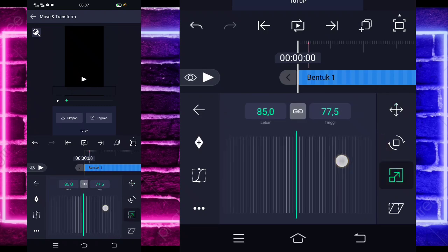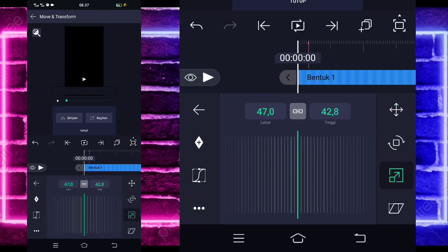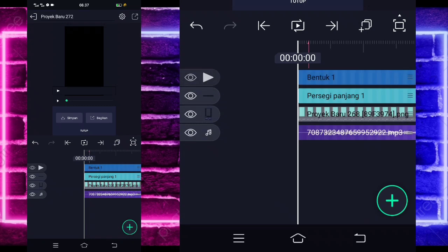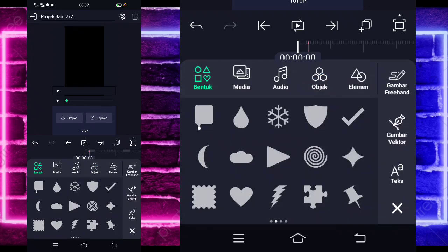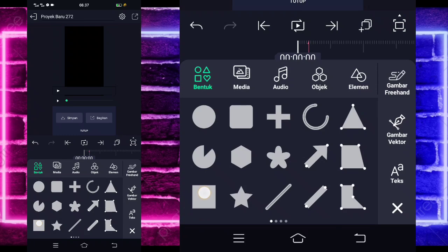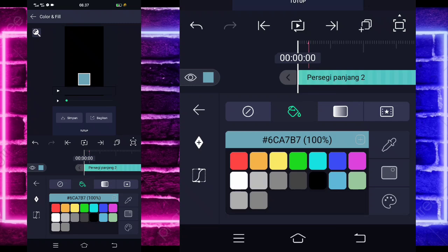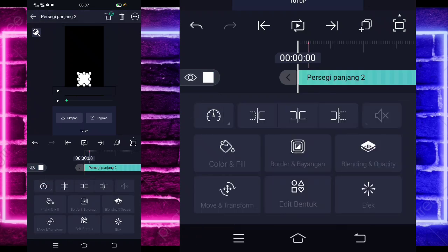Kembali jika sudah, masuk di bagian move dan transform, pilih icon yang ketiga dan kita kecilkan. Jika sudah kasih kecil, masuk di bagian icon ke-1 dan geser di bagian sini. Kalian tinggal paskan saja. Jika sudah selesai kita kembali, klik tanda plus bagian bawah lagi, pilih bagian yang kotak ini lagi. Masuk di bagian color and fill lagi, pilih yang putih.